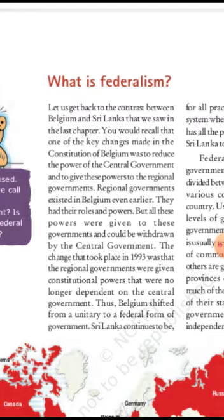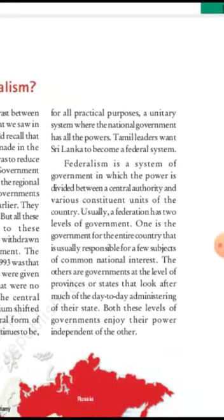Regional governments existed in Belgium earlier but their powers could be withdrawn by the central government. The changes that took place in 1993 gave regional governments constitutional powers that were no longer dependent on the central government. Thus Belgium shifted from a unitary to a federal form of government. Sri Lanka, by contrast, continues to be for all practical purposes a unitary system where the national government has all the power.